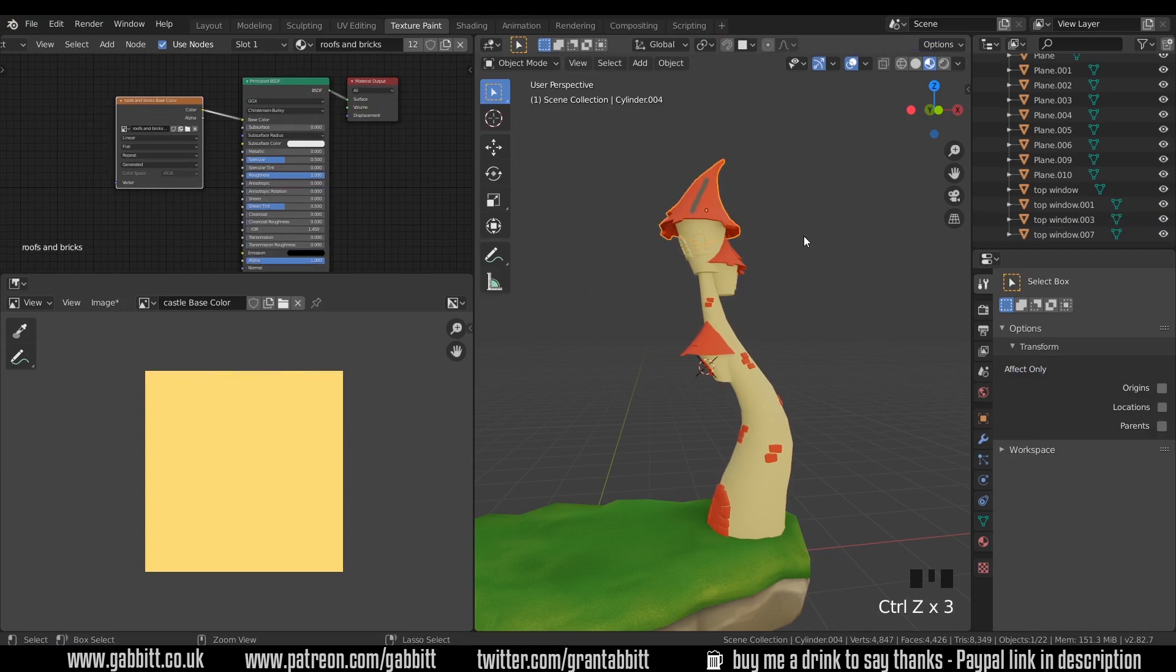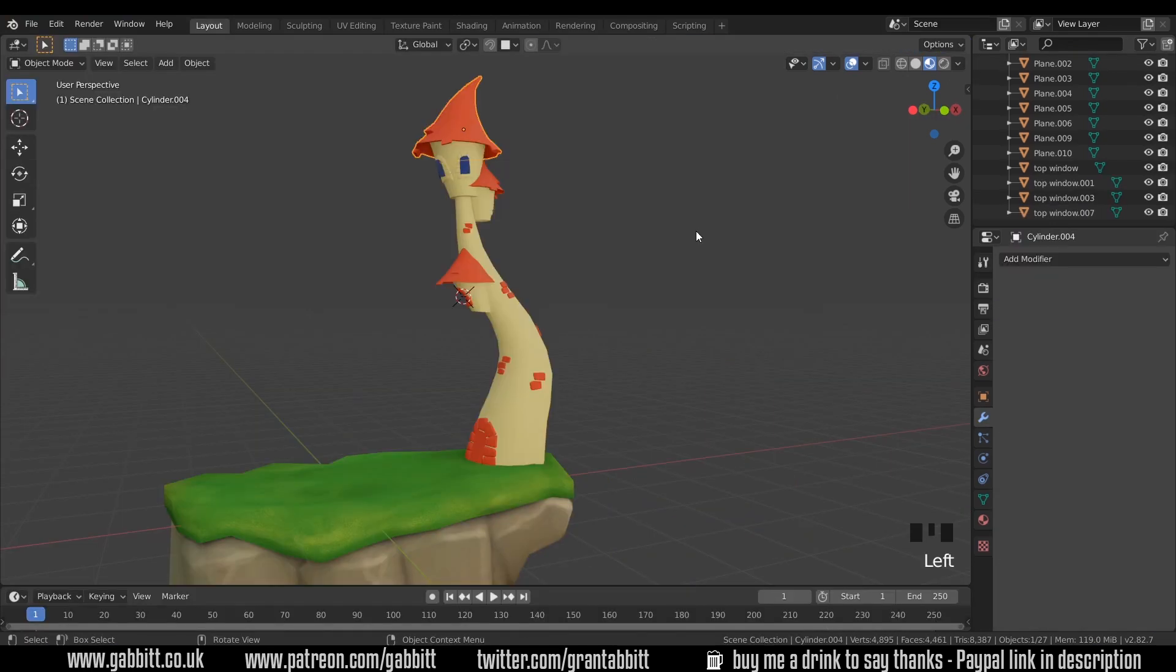I'll just undo those changes. OK, so we're all set up for the texture painting. In the next episode we'll actually be painting our castle. Thanks for watching and I'll see you next time.